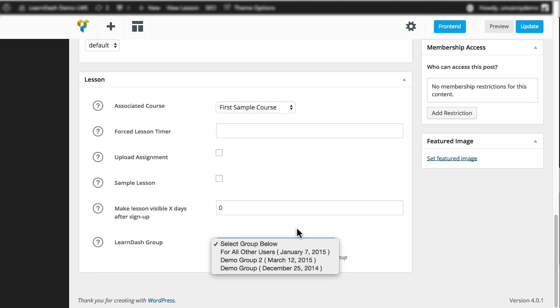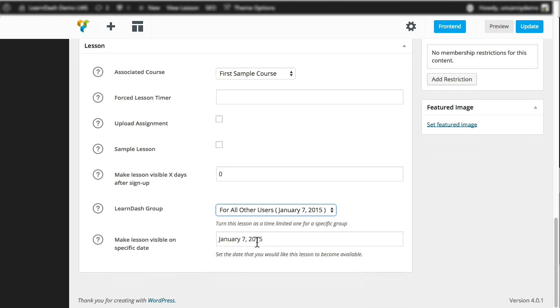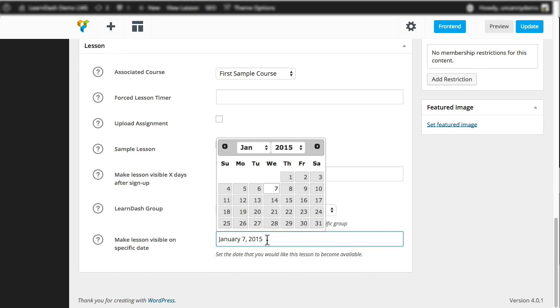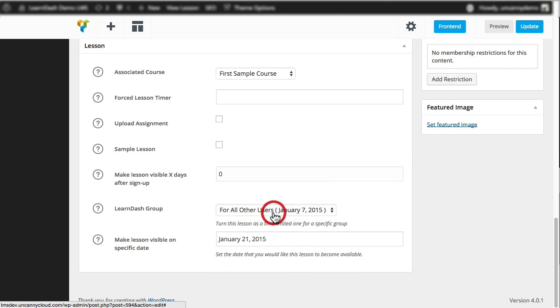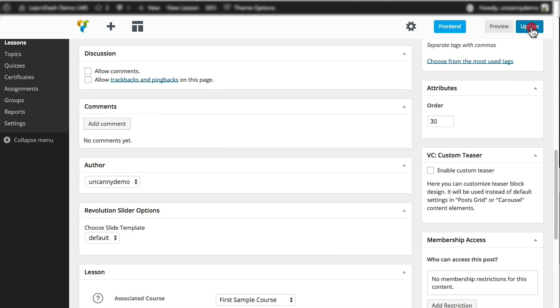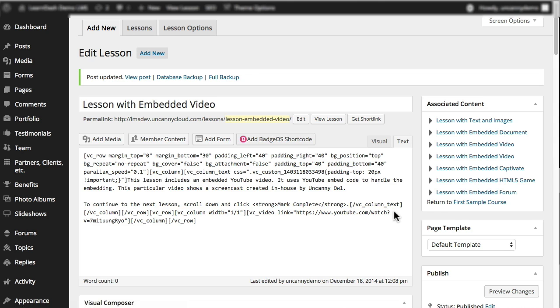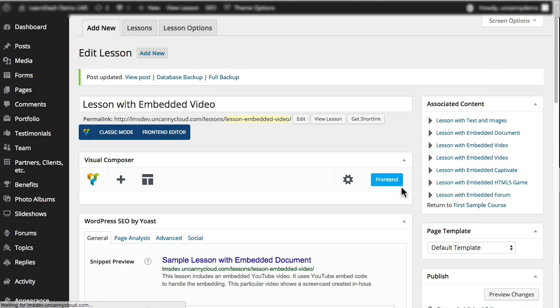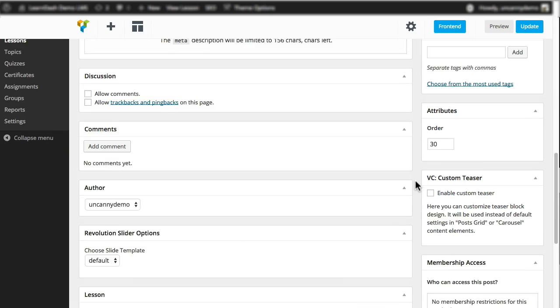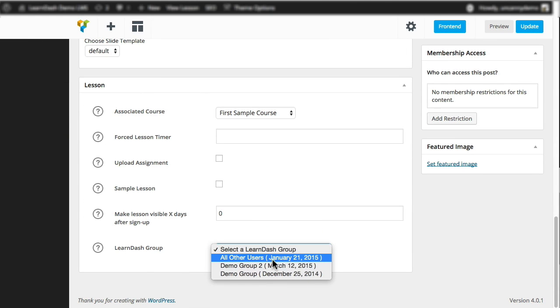So what happens is, once that gets selected, it shows the date here. And if we wanted to change that date, let's say we want to make it January 21st for all other users, so people who aren't in Demo Group A or B. We'd select that, and then we'd click on Update, and that will change the value for that group. So when we scroll down here again, we can see the value's updated there.